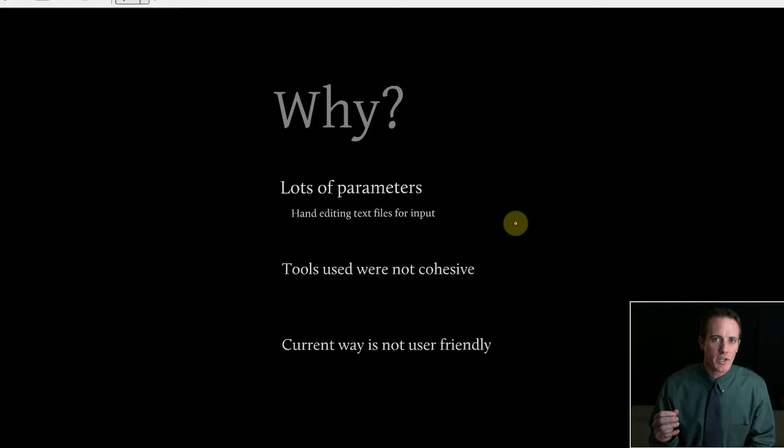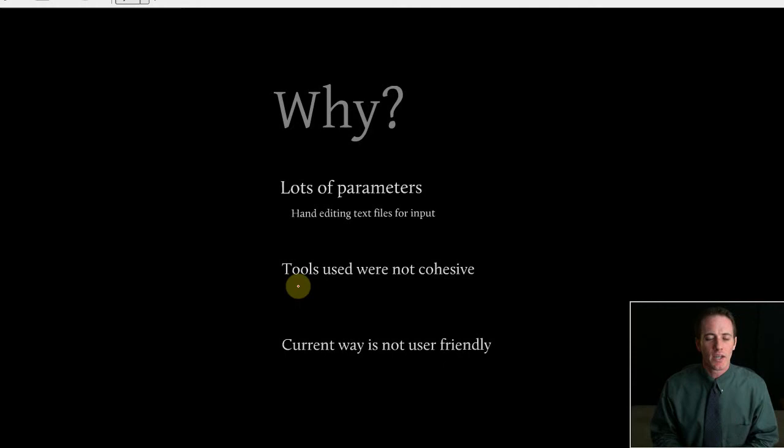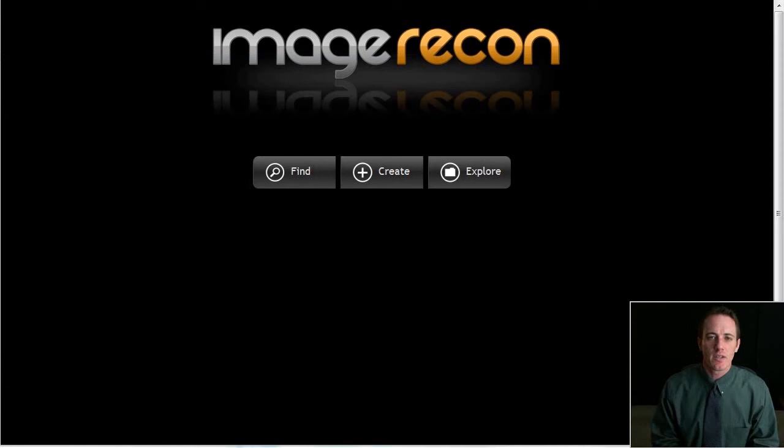He also utilized some tools that he used in an ad hoc manner that were not really connected in a useful way to his workflow. So basically, my job was to transform that into a user-friendly workflow. So briefly, let's give a quick demonstration of doing some of those workflow tasks with the application that I built.